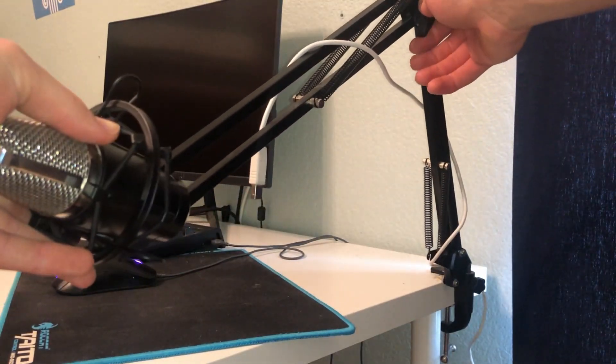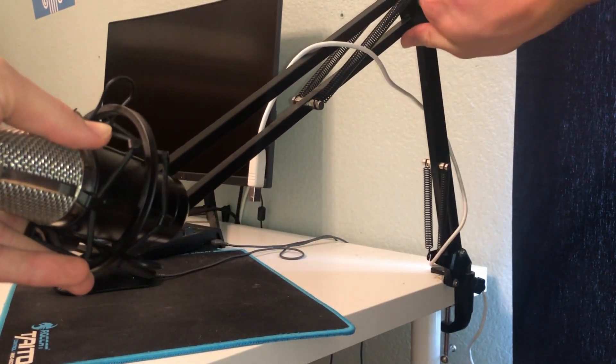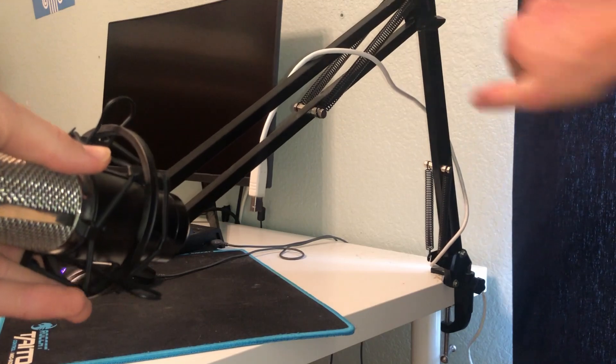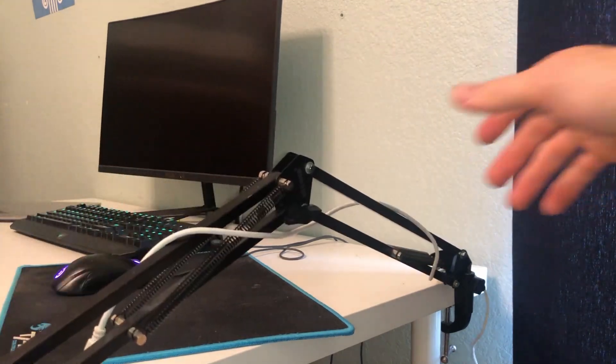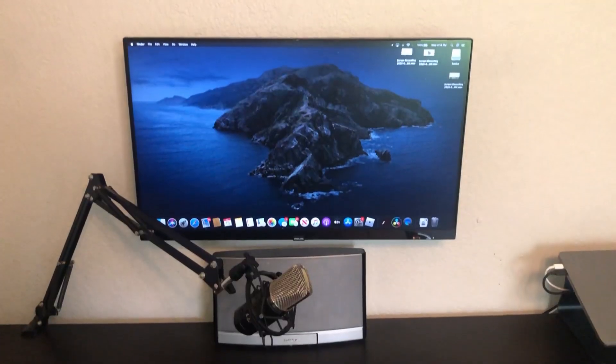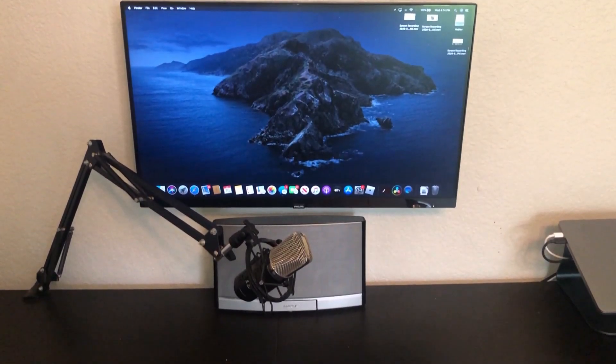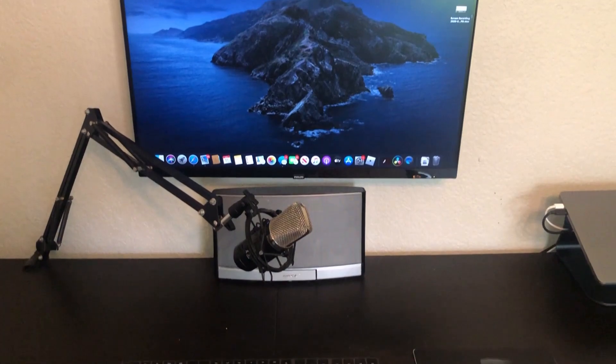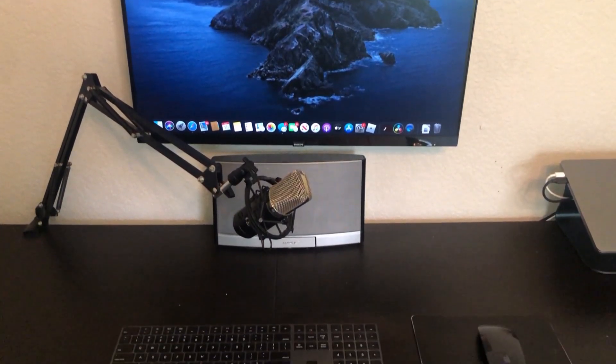Furthermore over time the arm is unable to keep its shape no matter how you tighten the screws. Now this is to be expected from a very cheap product and honestly I'm impressed it's held up this well. I expected it to be unusable by now.